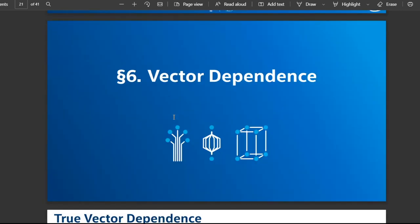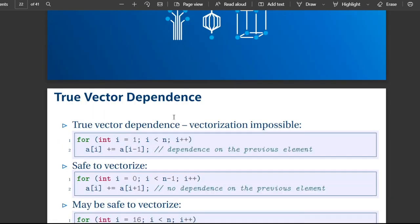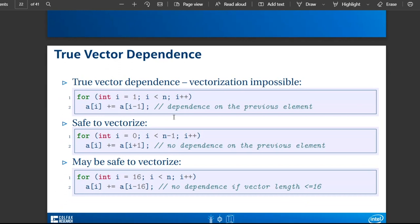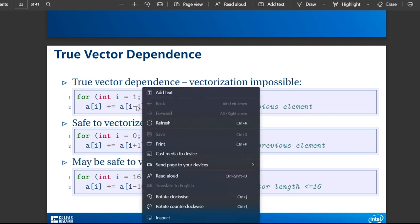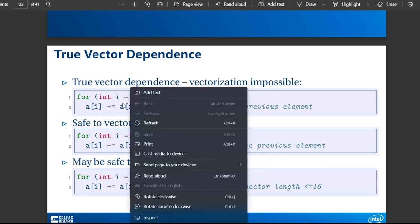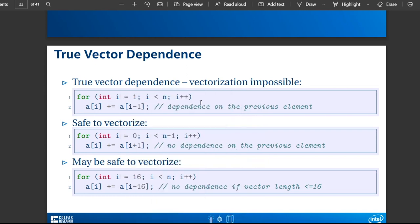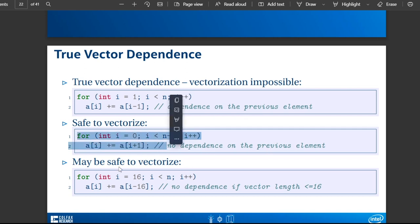There's a lot of power here. This is true vector dependence — this example is impossible to vectorize because it depends on the last value, i.e., the previous element. This other example has no dependence on the previous element, so it's safe to vectorize. And this is an edge case at the bottom.